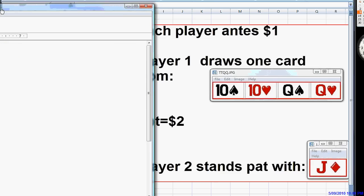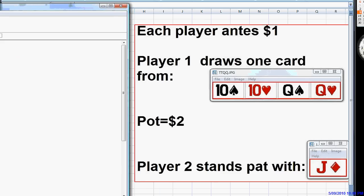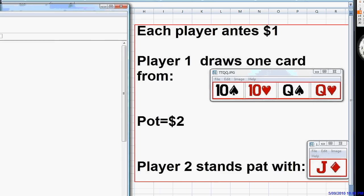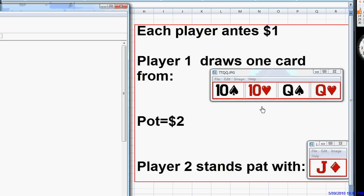We went over this game many times in the last several videos where player 1 is dealt one of these 4 cards, player 2 is dealt a jack, each antes a dollar. Player 1 has the option of betting or folding, and then player 2 can either call or fold. When player 1 gets $2 into the $2 pot, he offers his opponent 2 to 1 on his call, so his ratio of value bets to bluffs should be 2 value bets for each bluff.